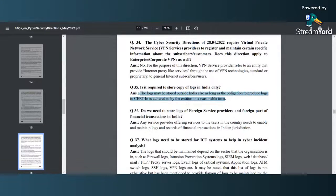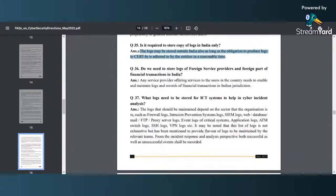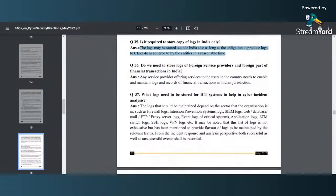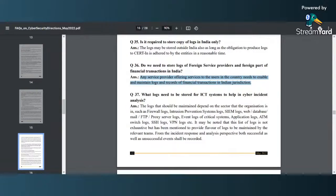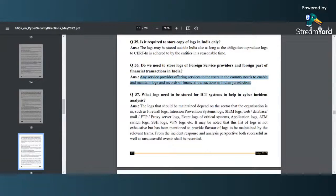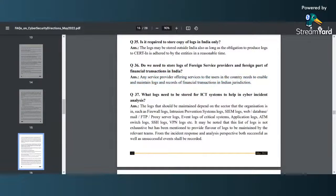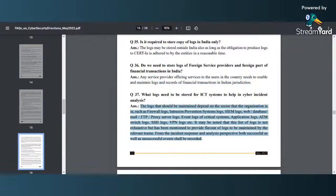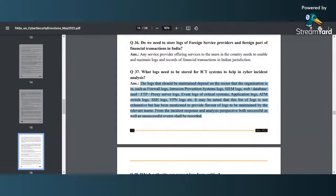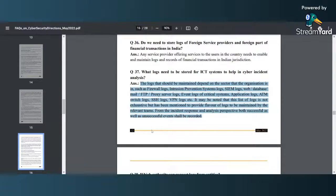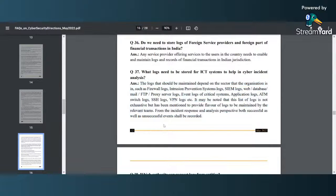After that there was a question, do we need to store logs for financial transactions? So again there is a clarification that any type of financial transaction, the logs have to be stored in Indian jurisdiction. And then people were confused what kind of logs are we talking about, so here you can see there is a clear indication of what kind of logs are required. They have clarified here, detailed out what kind of logs are being expected.